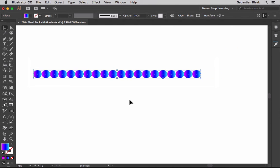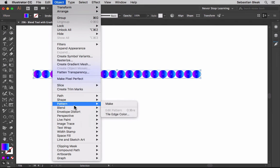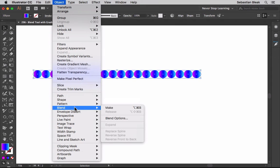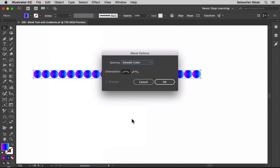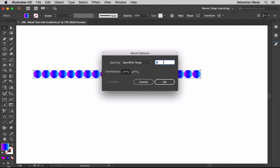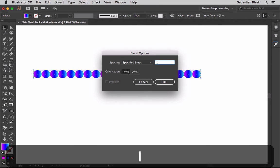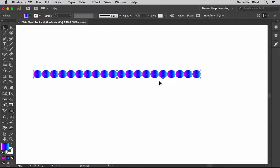Now before I create my blend, I want to set up my blend options. Over here in the object menu, I'm going to scroll down to find blend and then choose blend options. Click on that once. Now I'm going to make some changes in here for spacing. Instead of smooth color, I'm going to go with specified steps. And instead of 8, I'll go with 100. Orientation is going to be fine at align to page and then click OK.